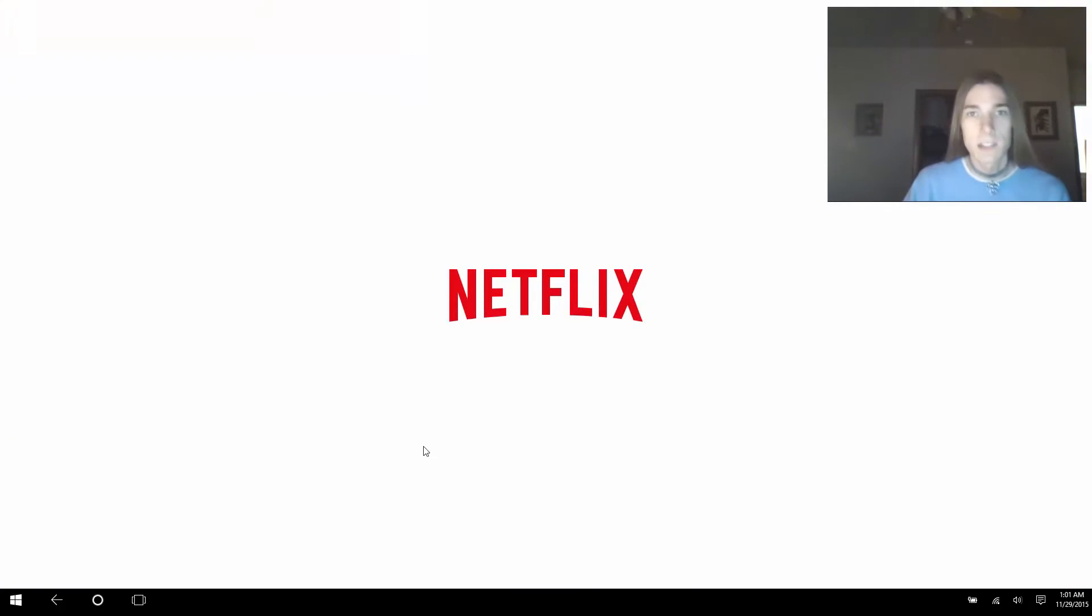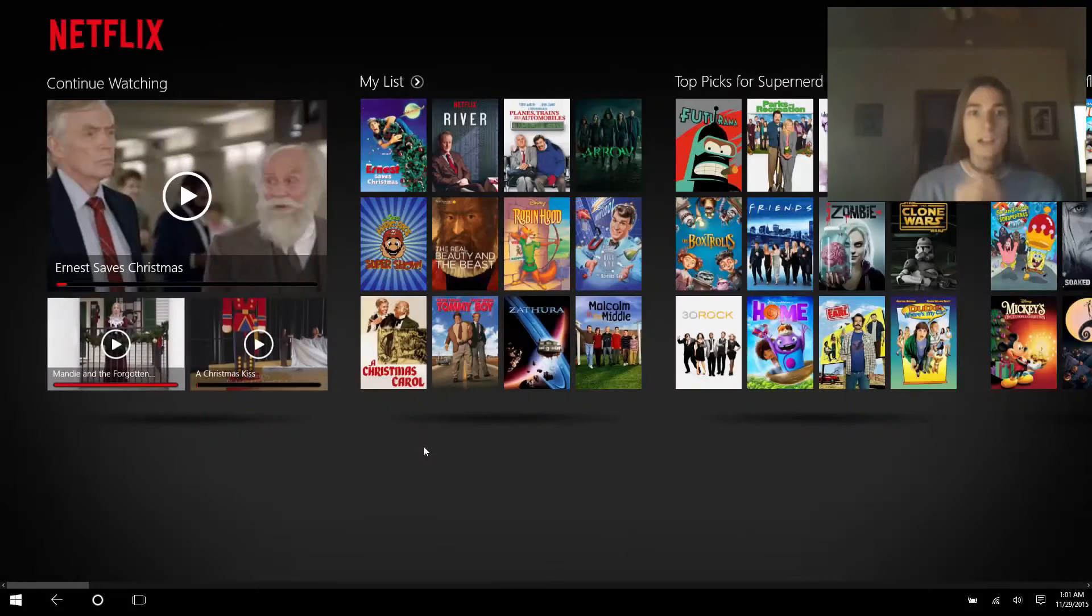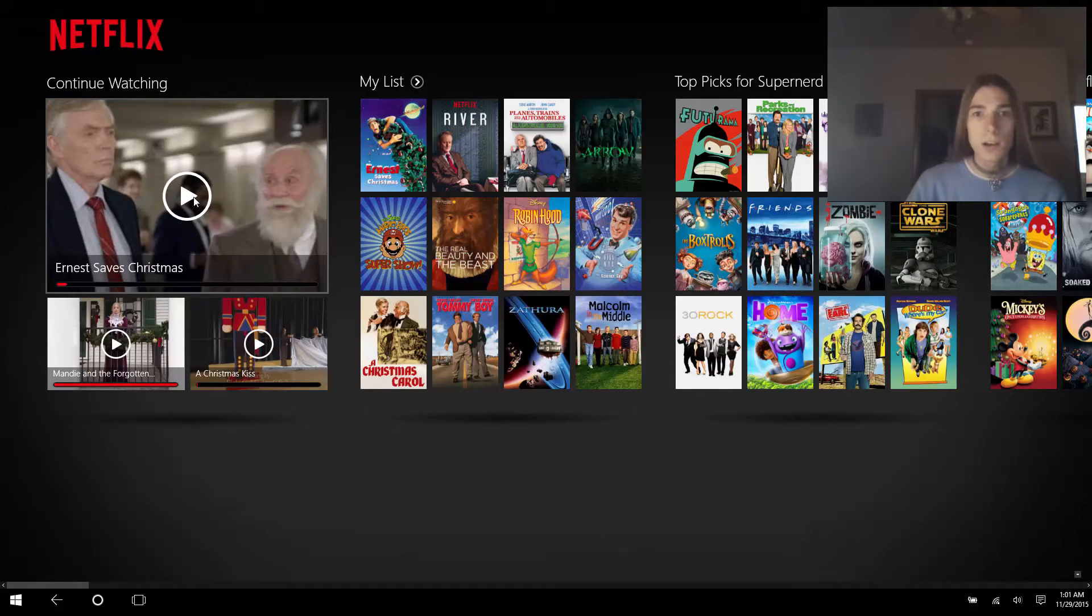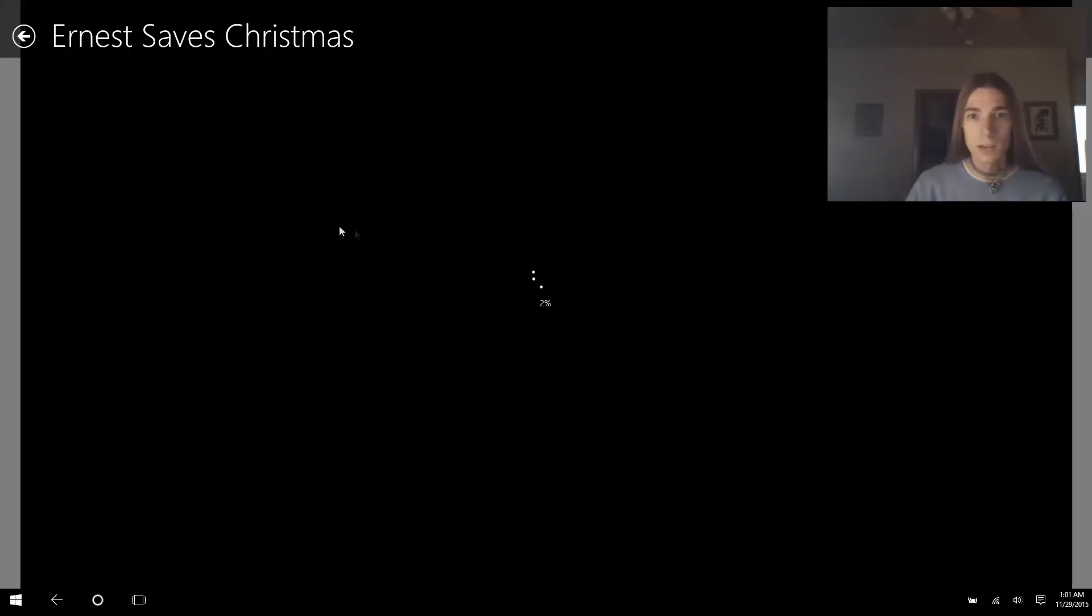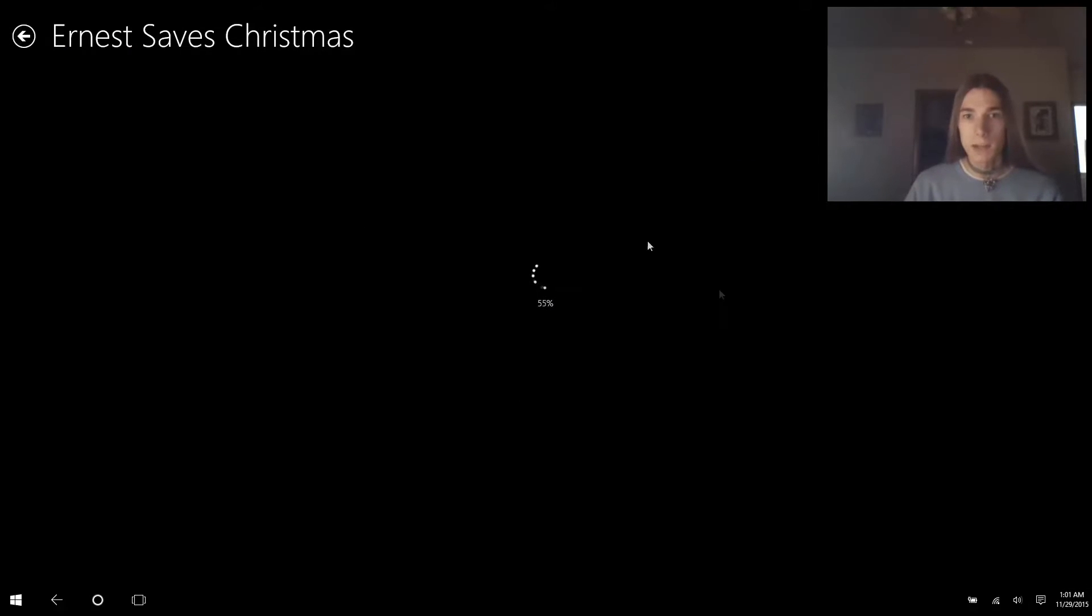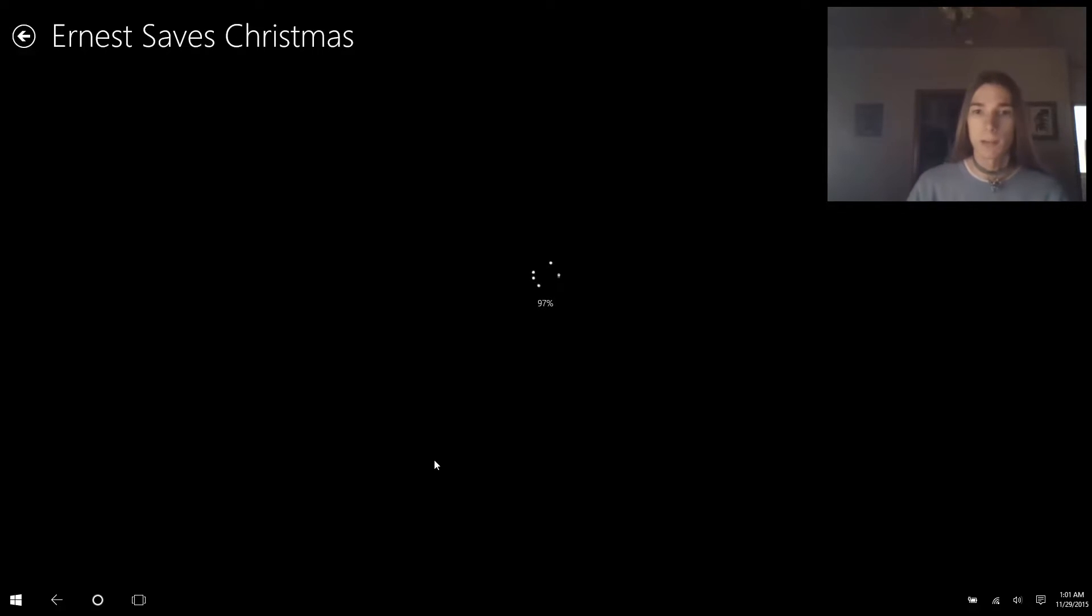So here's Netflix, I'm gonna let it load. I'm gonna click Ernest Saves Christmas, and yes I do notice and acknowledge the issues with copyright, but my screen recording program is not going to actually capture the Netflix movie in the background. It will capture the interface though, which is what I need to show.